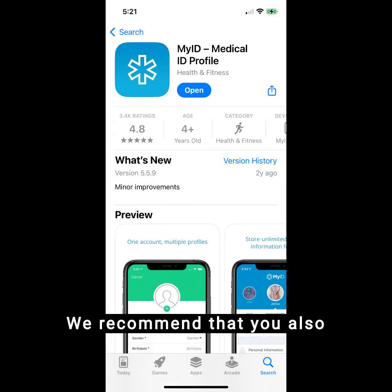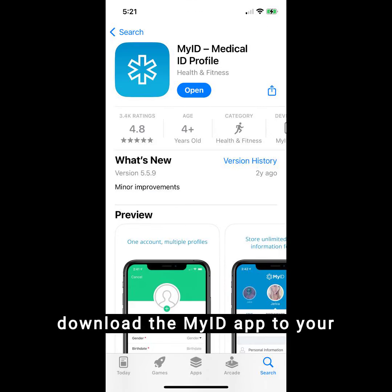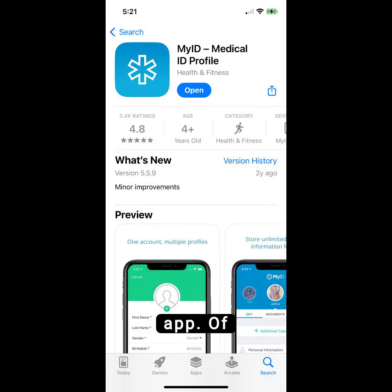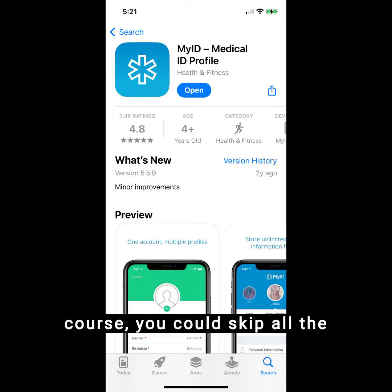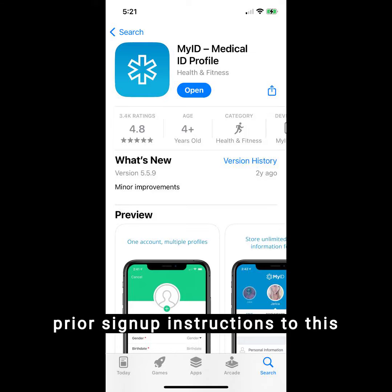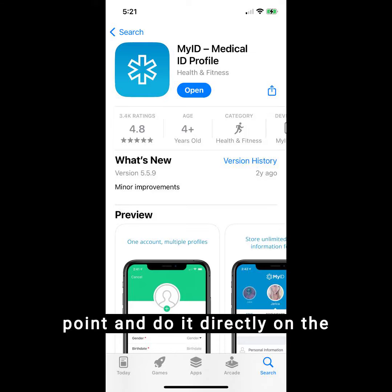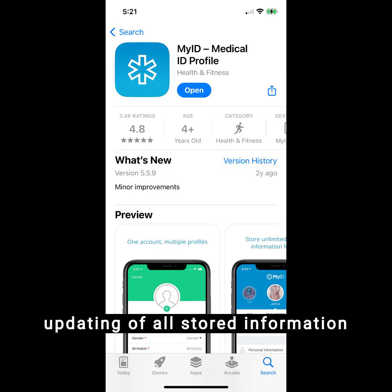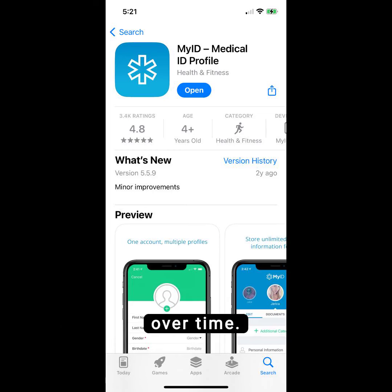We recommend that you also download the MyID app to your phone and sign in on the app. Of course, you could skip all the prior sign-up instructions and do it directly on the app. This also allows easy and quick updating of all stored information over time.